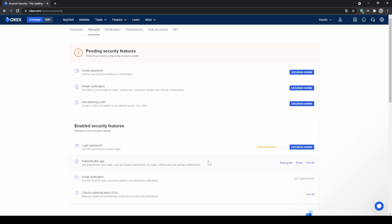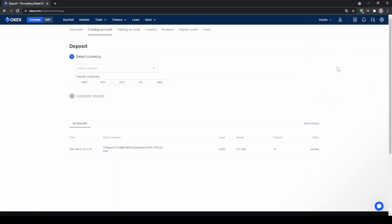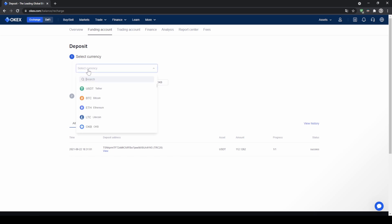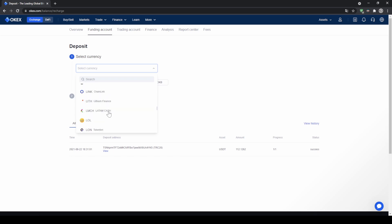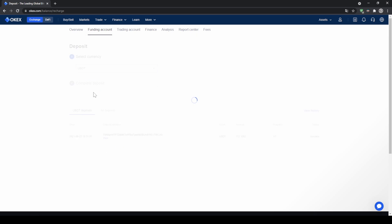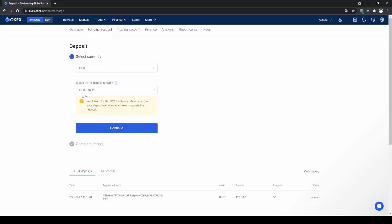Once we're done with that, we are now ready to deposit funds to our account. To do that, we just go up here to assets and then click on deposit. We will get to this page where we can select the currency we want to deposit — there are many different currencies available, such as US Dollar Tether or Bitcoin.